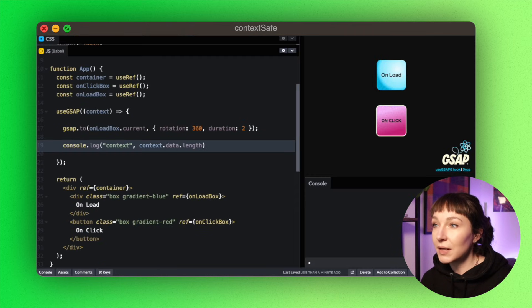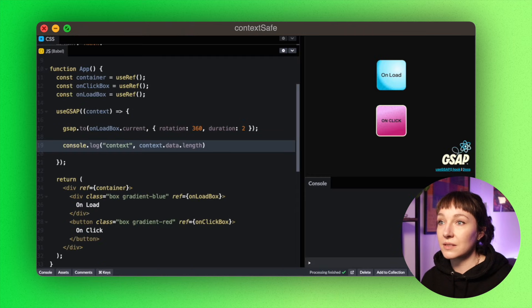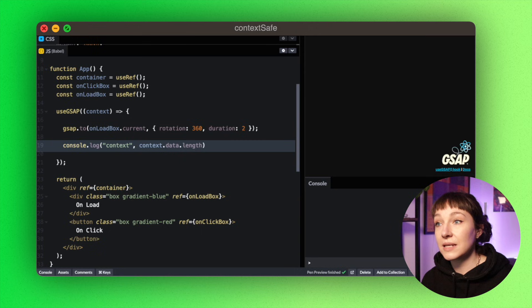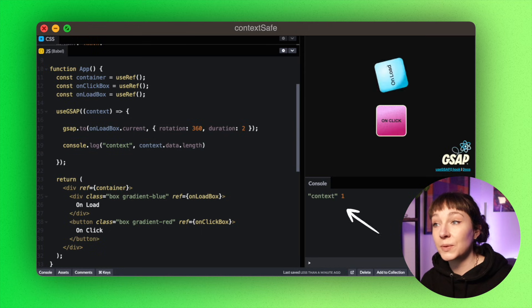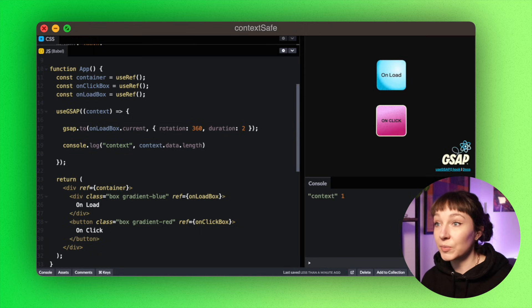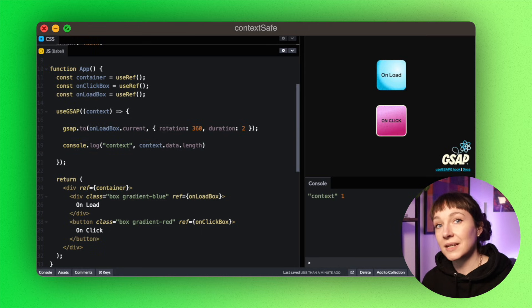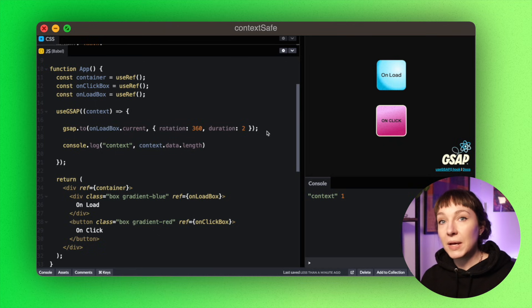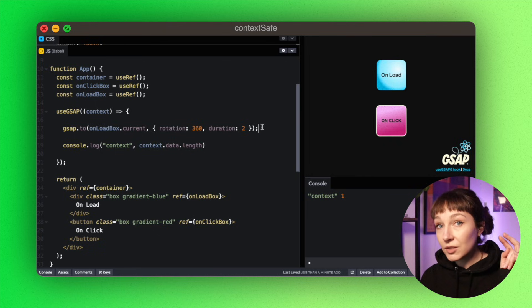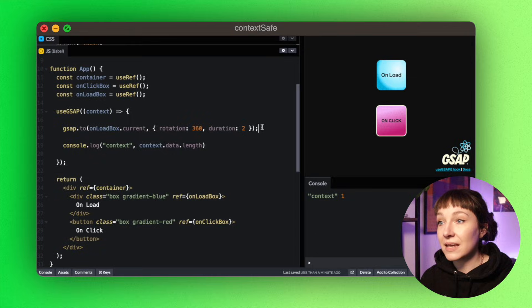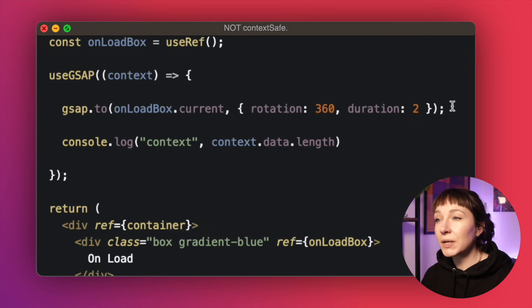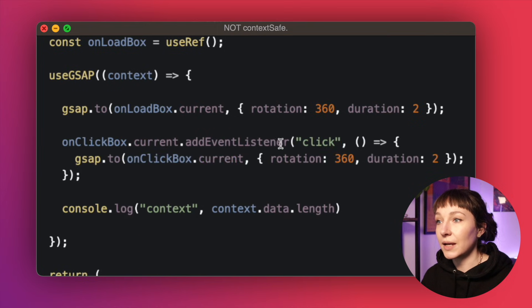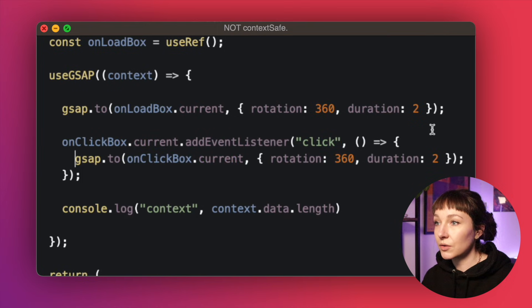So if we log out the length of the data array that's stored, you can see that there's one tween that's living in the context at the moment. So when this context gets reverted, this tween will too. So the main useGsap function is considered context safe.